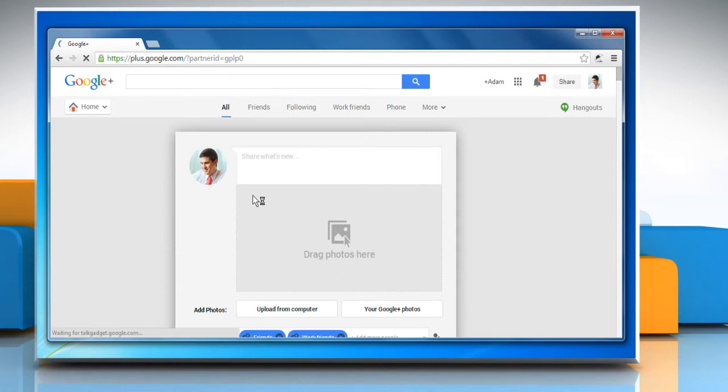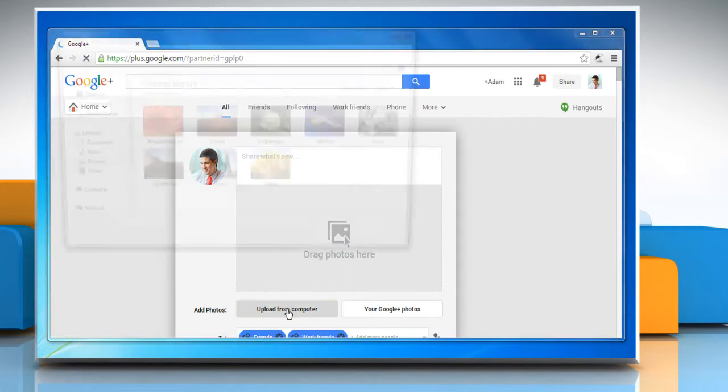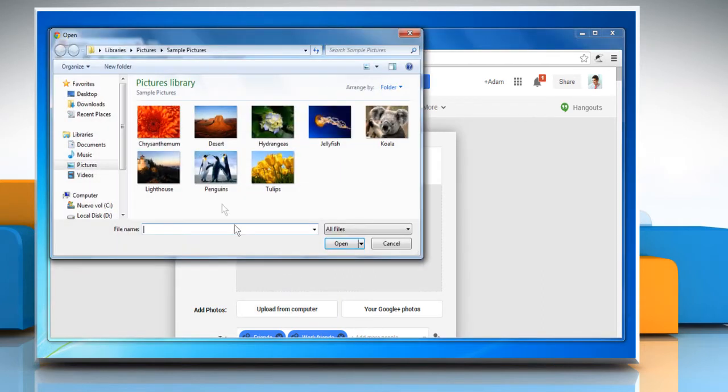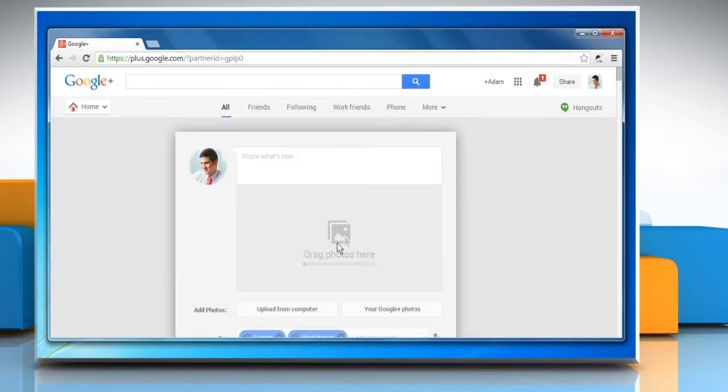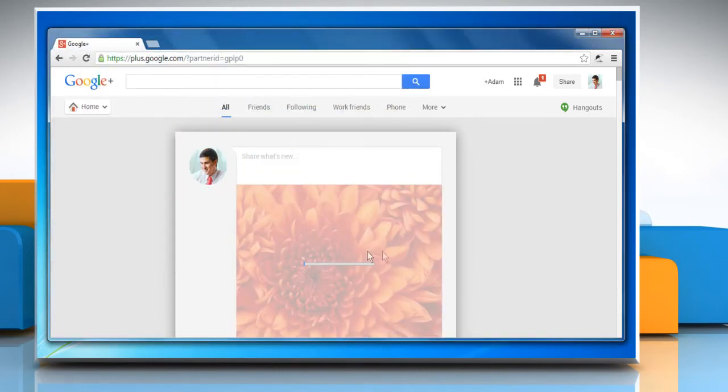To upload photos from PC, click the upload from computer option. Select the photo that you want to share and then click open. Wait for the photo to upload.